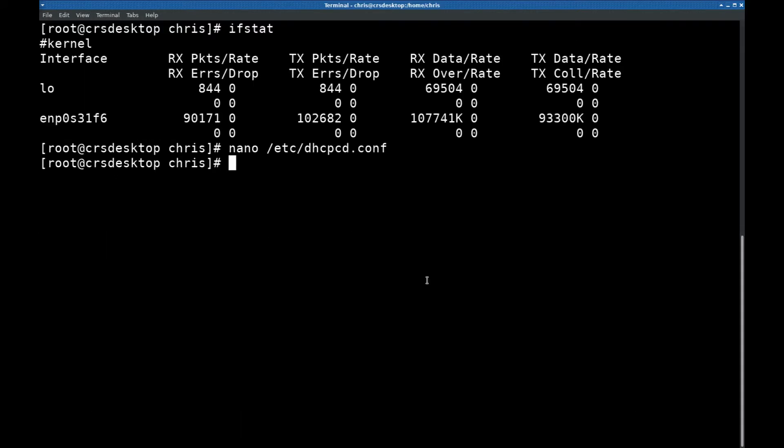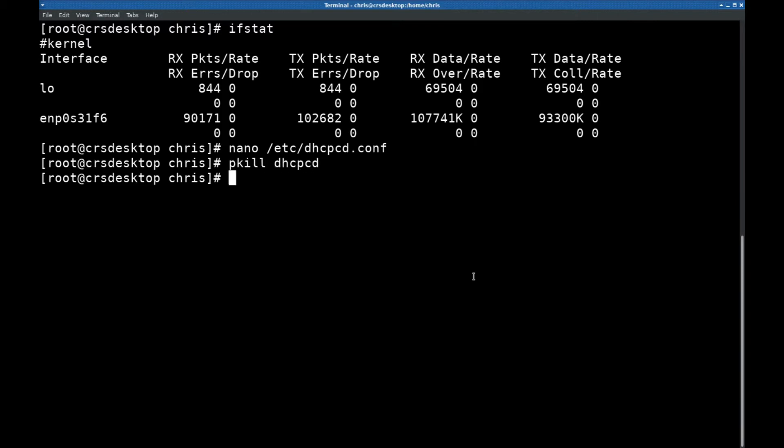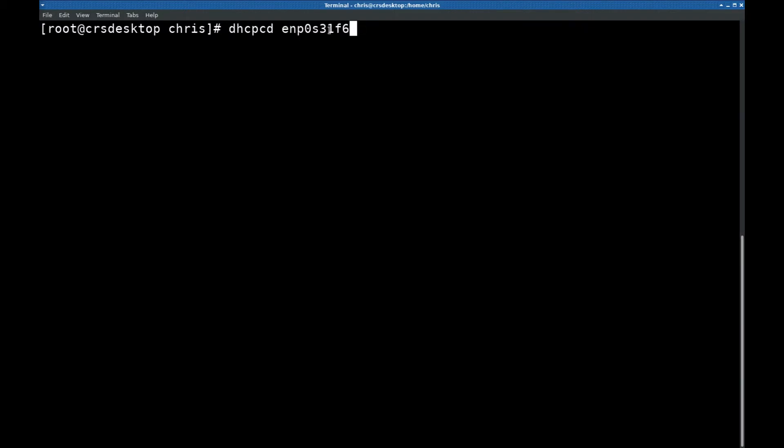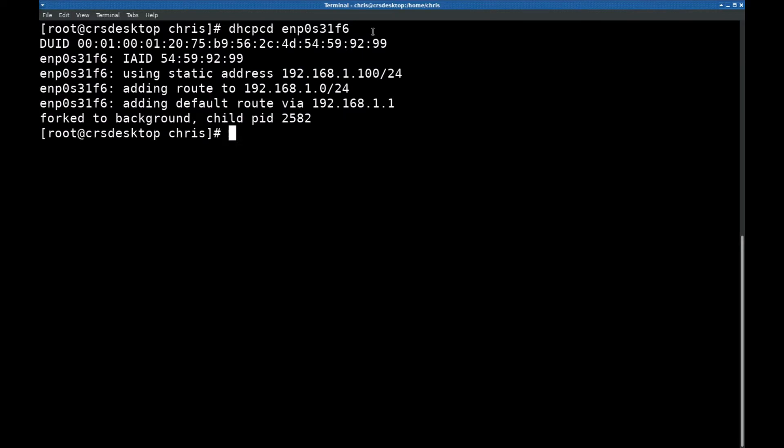The next thing you want to do is kill any dhcpcd daemon that is running currently. To do that you just type pkill dhcpcd, hit enter, and that should kill all dhcpcd processes that are currently running. To start it back up you just type dhcpcd and the name of your card. This is what I'm going to type in for my network interface and press enter. You can see that it sets up the static address to point here.